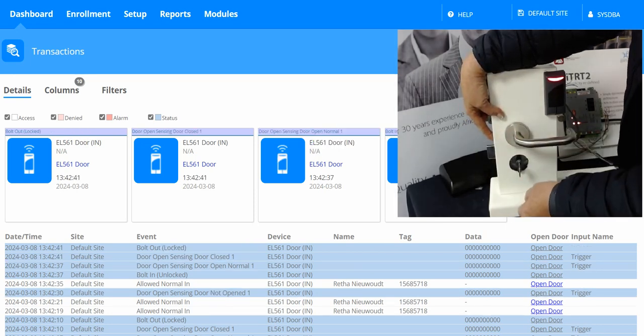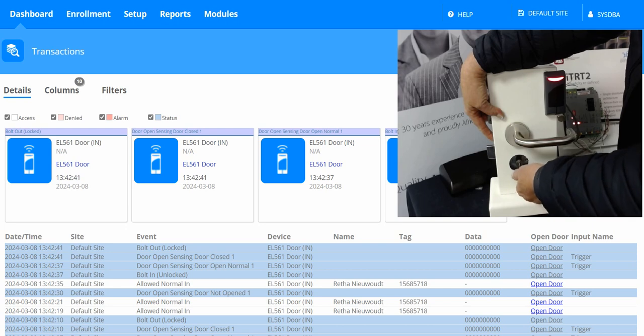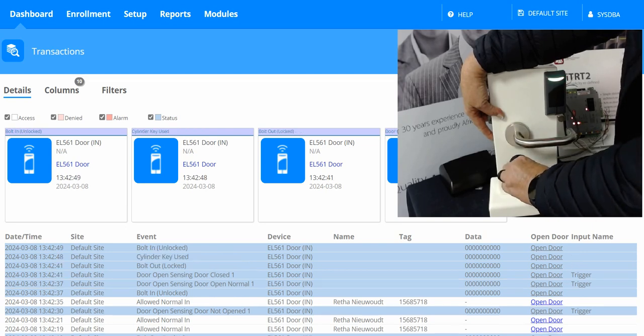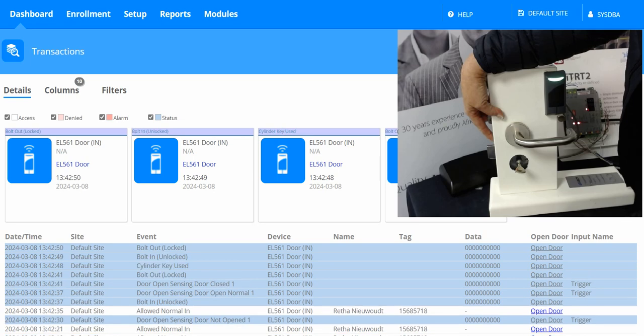Also take note of the event that we record in the software when I open the door with a key.